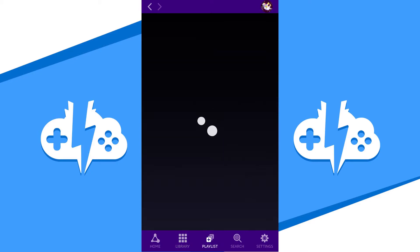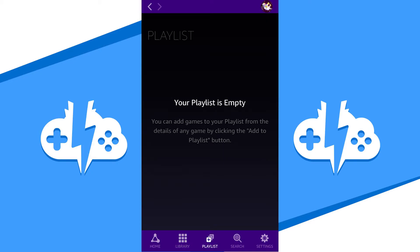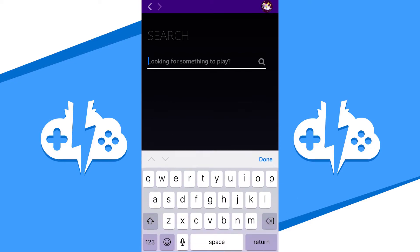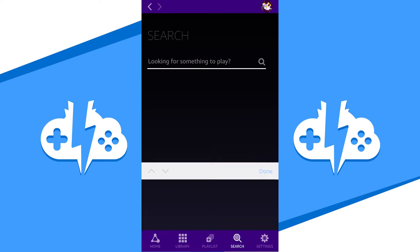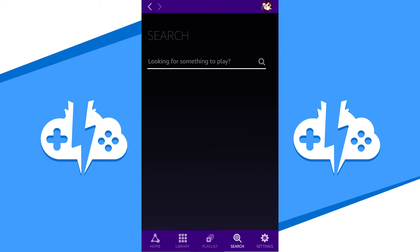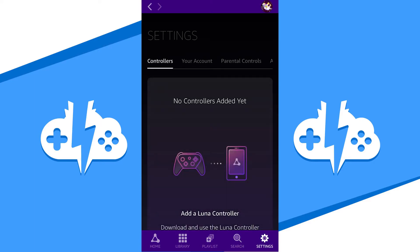The next tab is your playlist. Click on the add to playlist button on a game page to add a game here. Searching for something special in Luna? Feel free to search it here at the search tab.